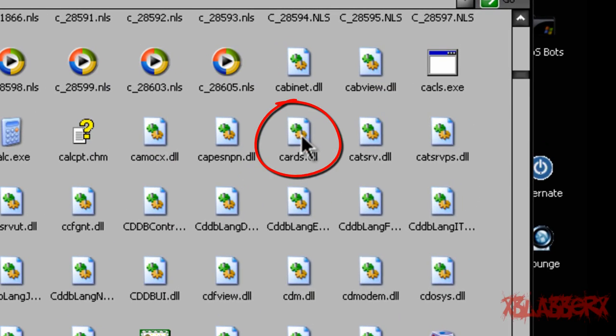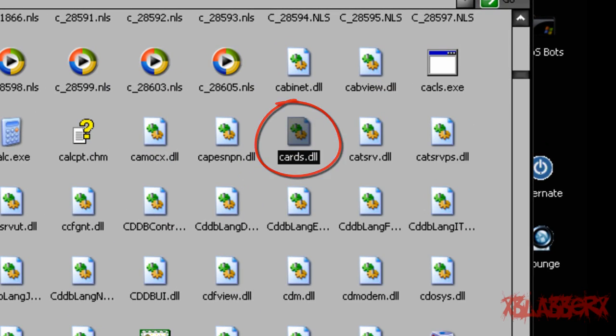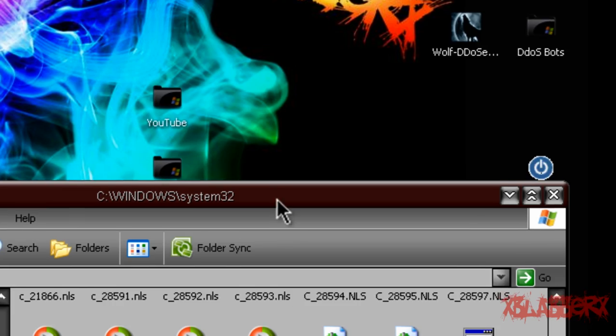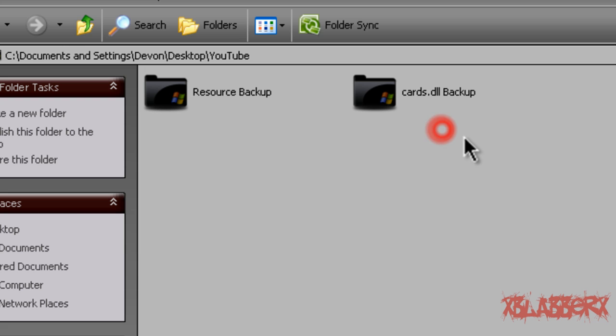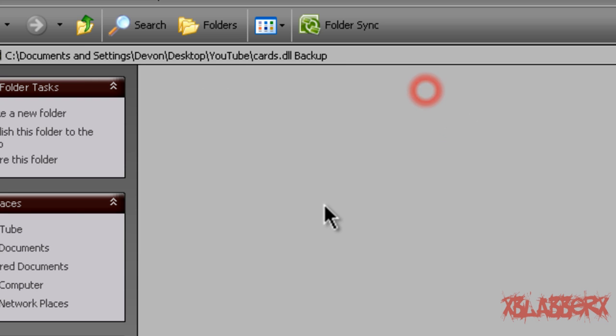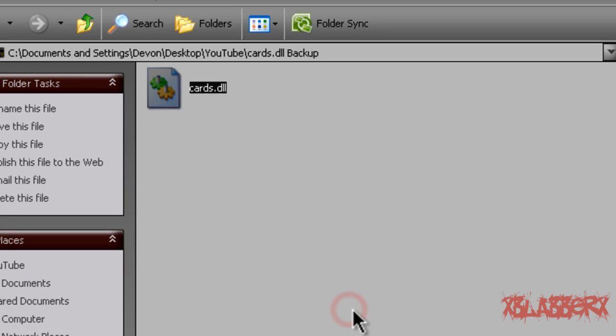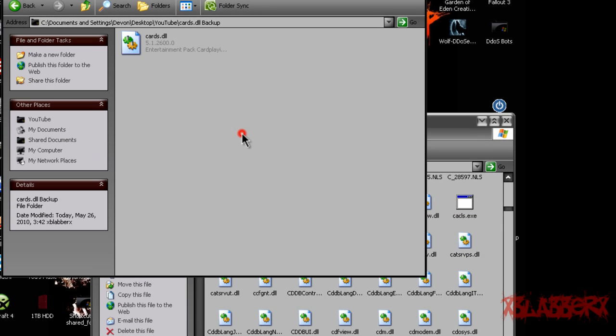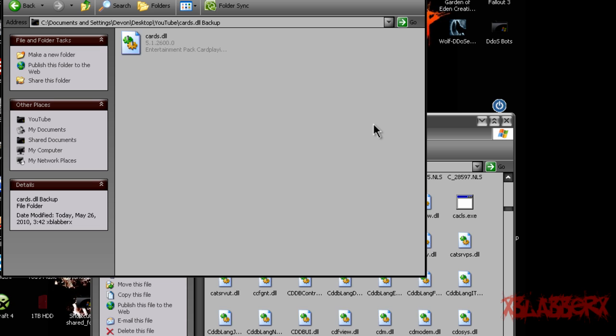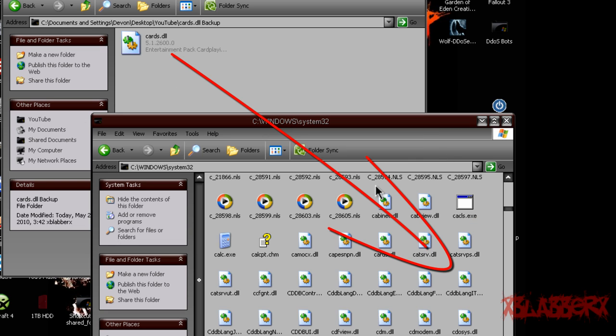So here's mine. You're going to right click it and copy it, and then open that folder that you made and go to cards.dll backup and paste it. Now the reason we're backing this up is just in case you mess up your cards beyond repair, then all you have to do is copy and paste it back into System 32 and it'll be all fine and dandy again.